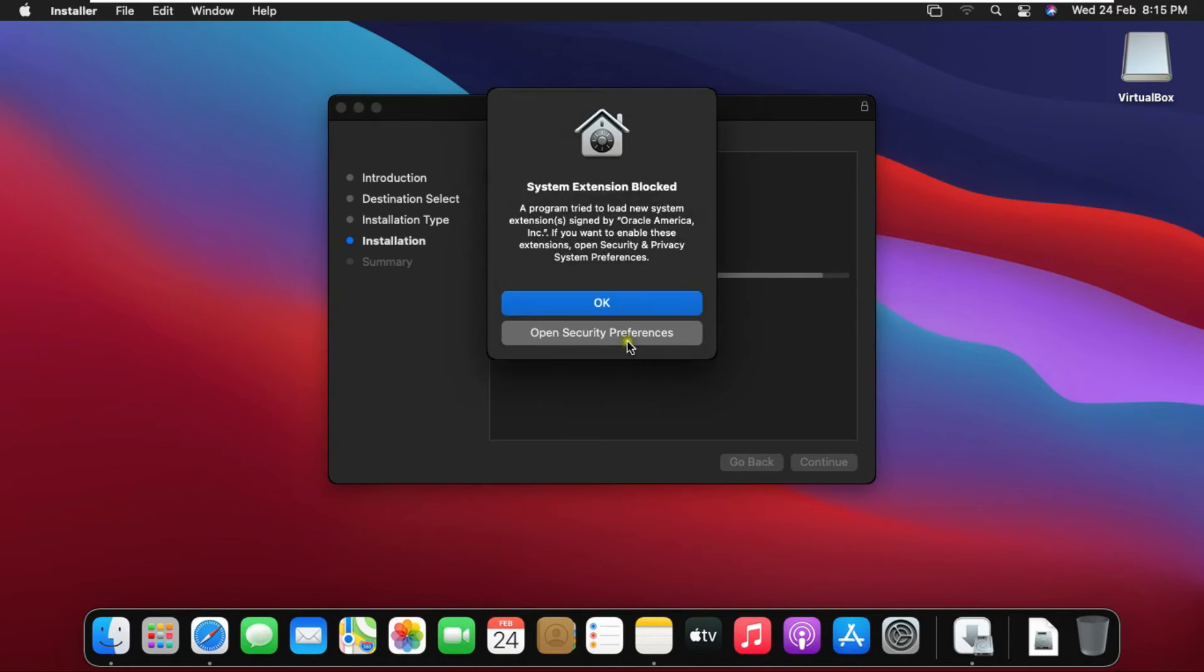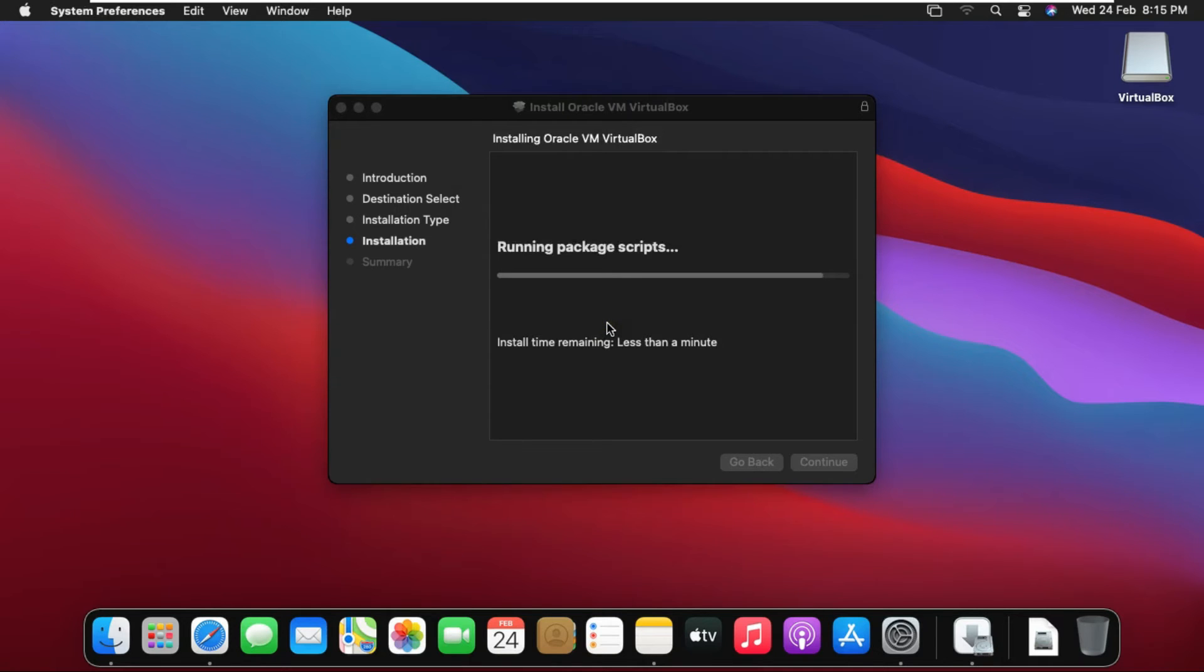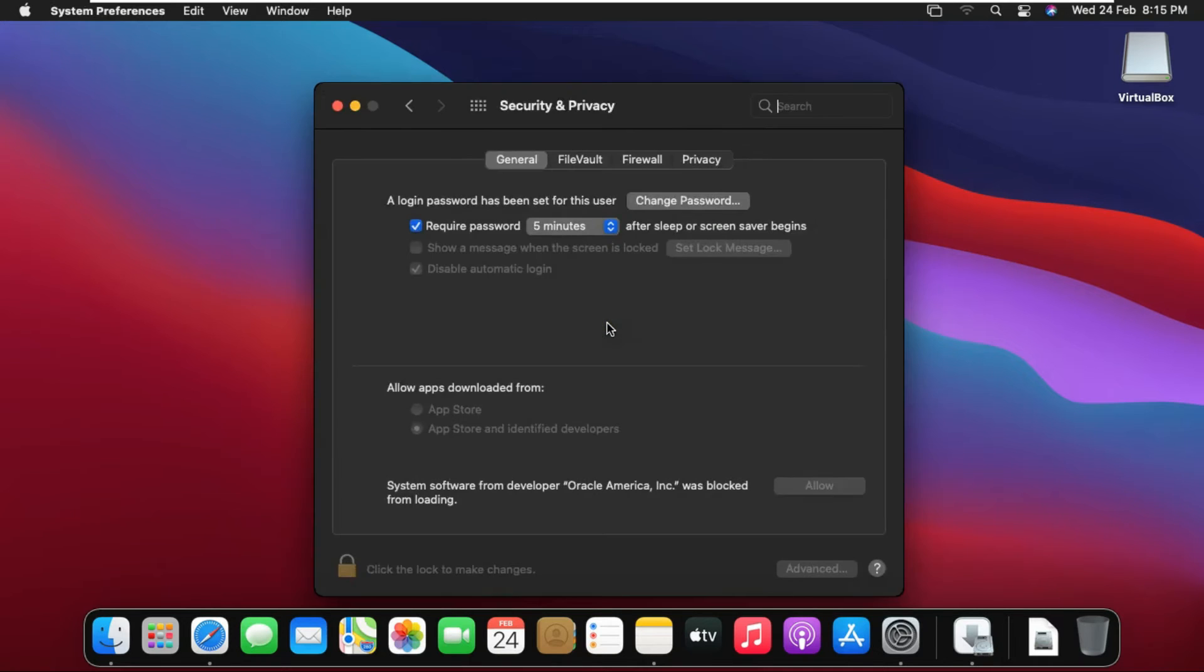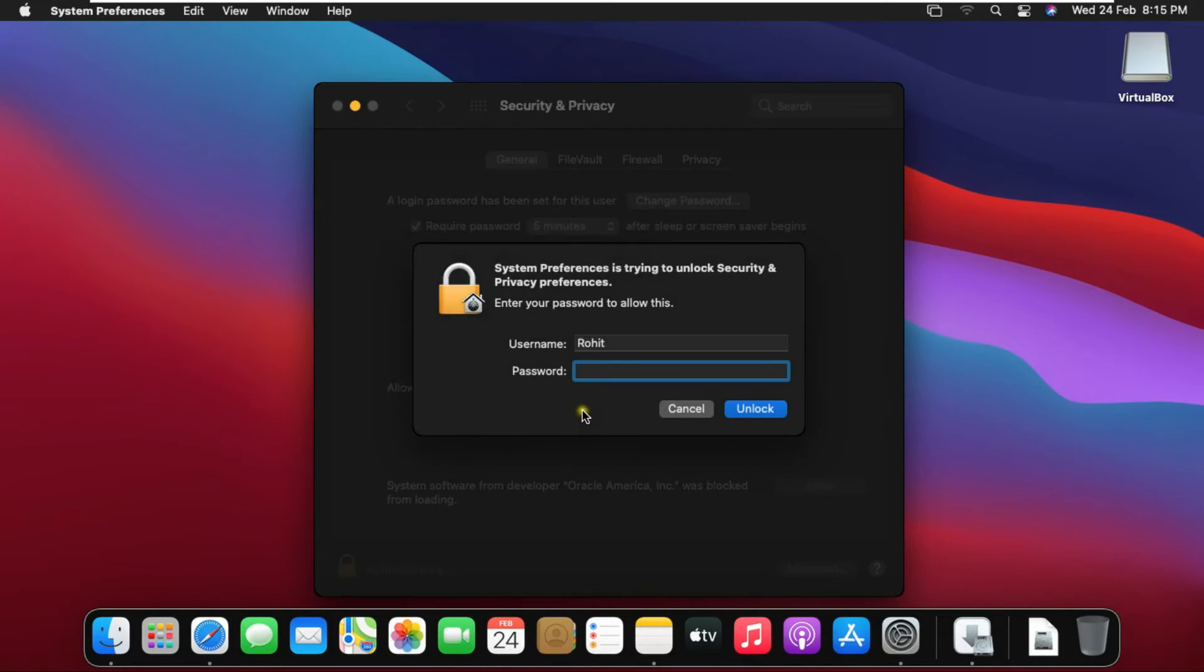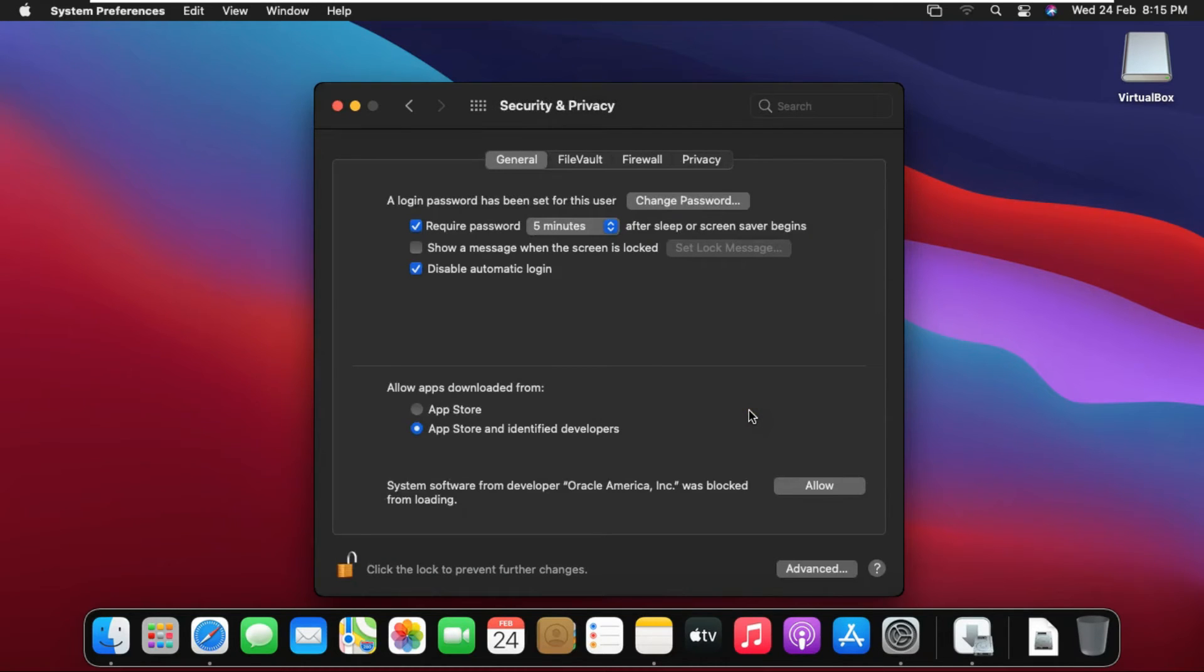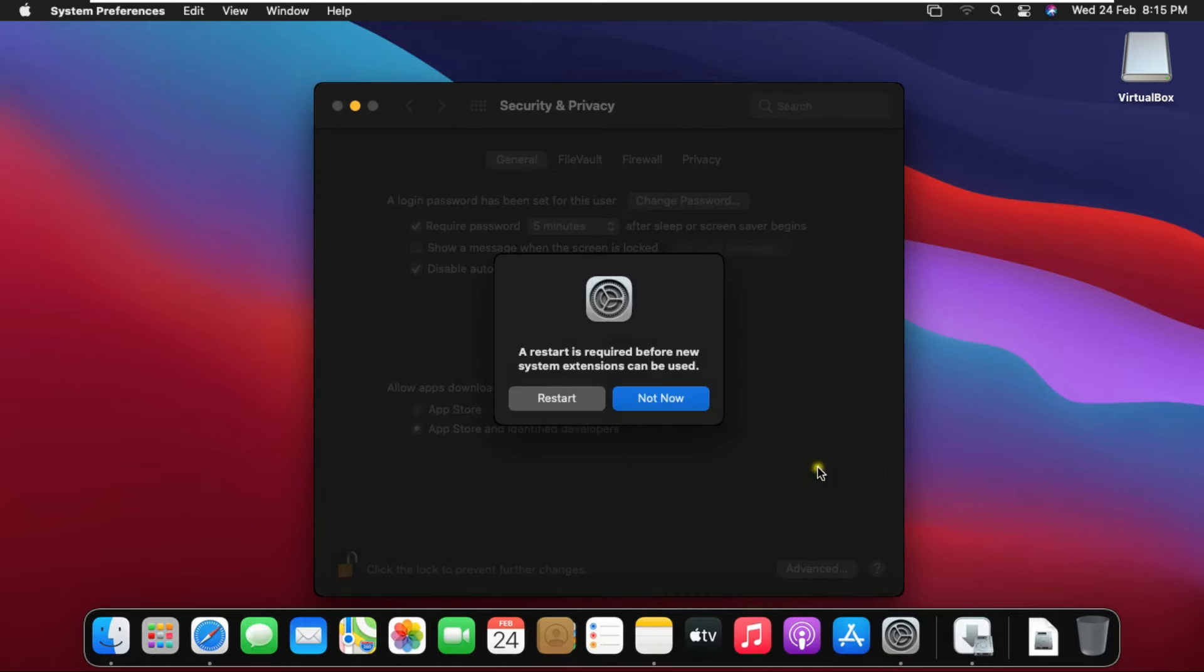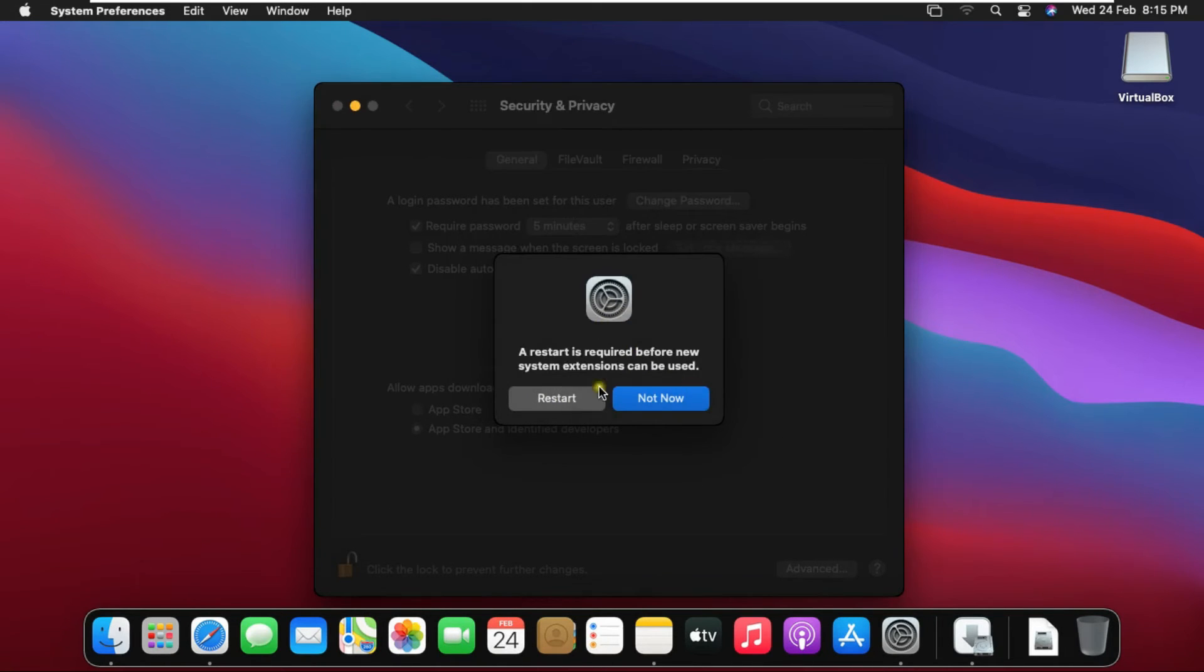Open Security Preferences. Click on Lock to make changes. Fill password then click on Lock. Click on Allow. Click on OK.